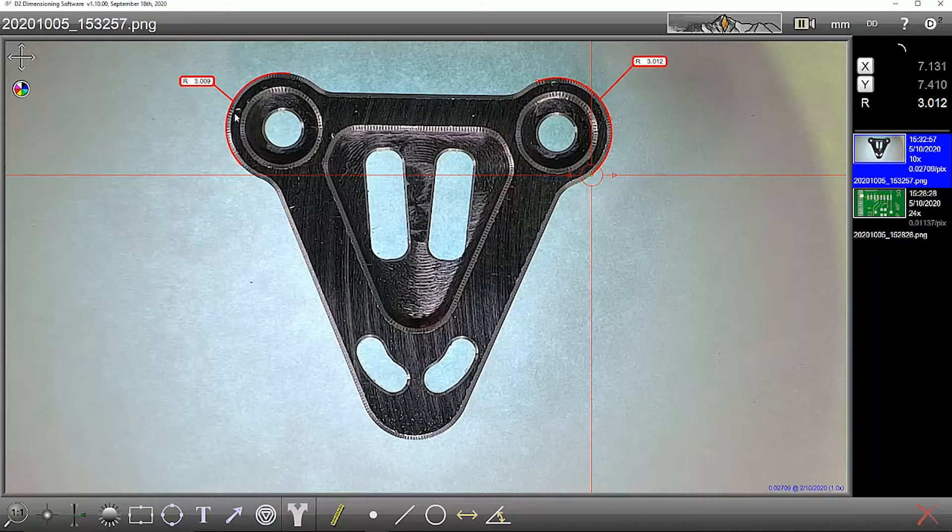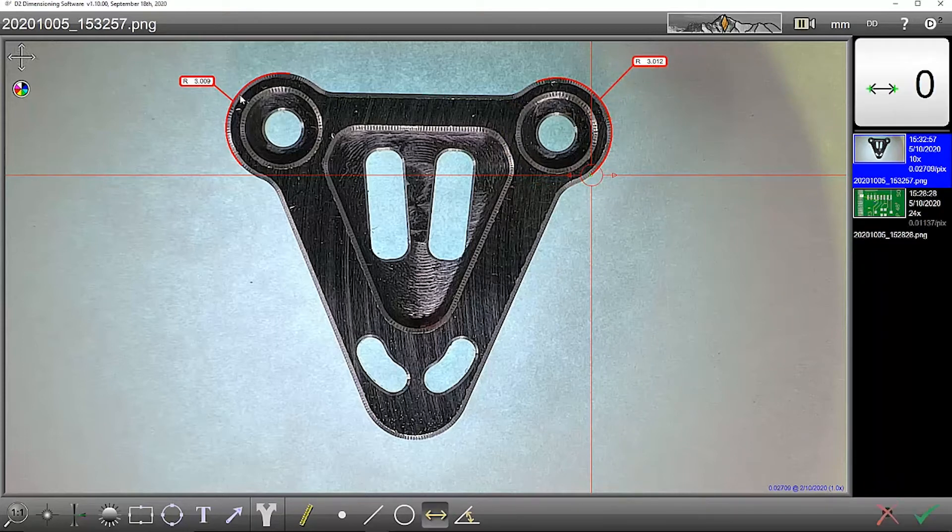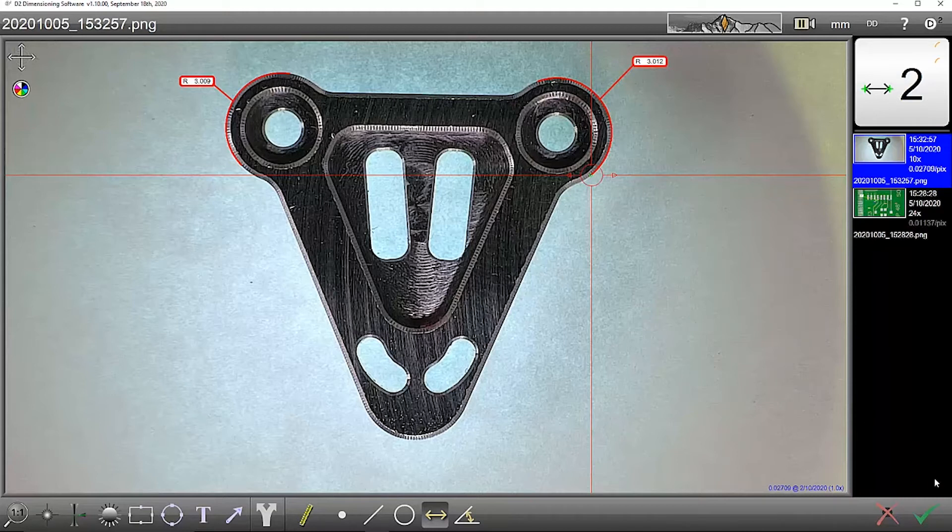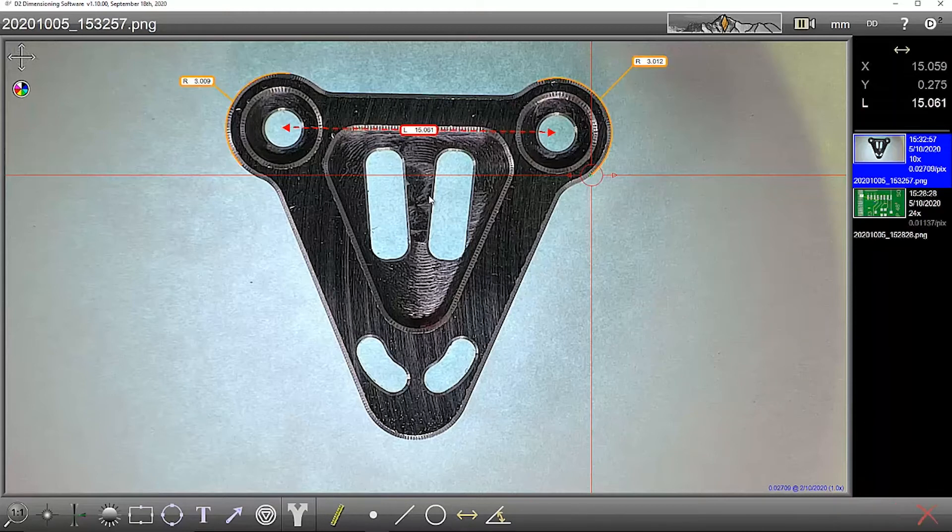If I want to know the distance between the two, I can then do Distance from this arc to this arc, and it will give me the distance from the two centers.